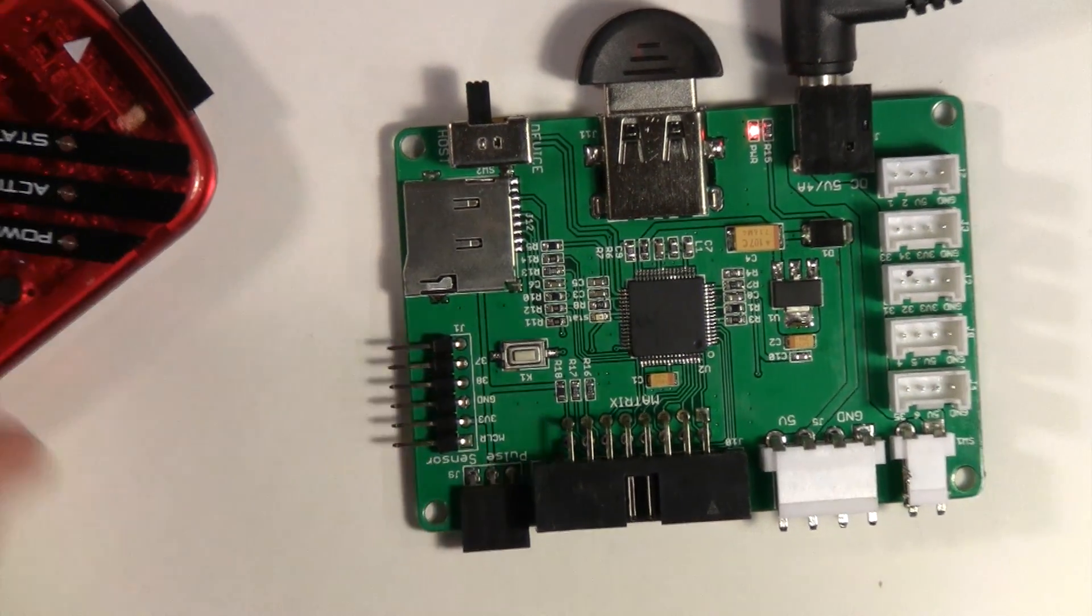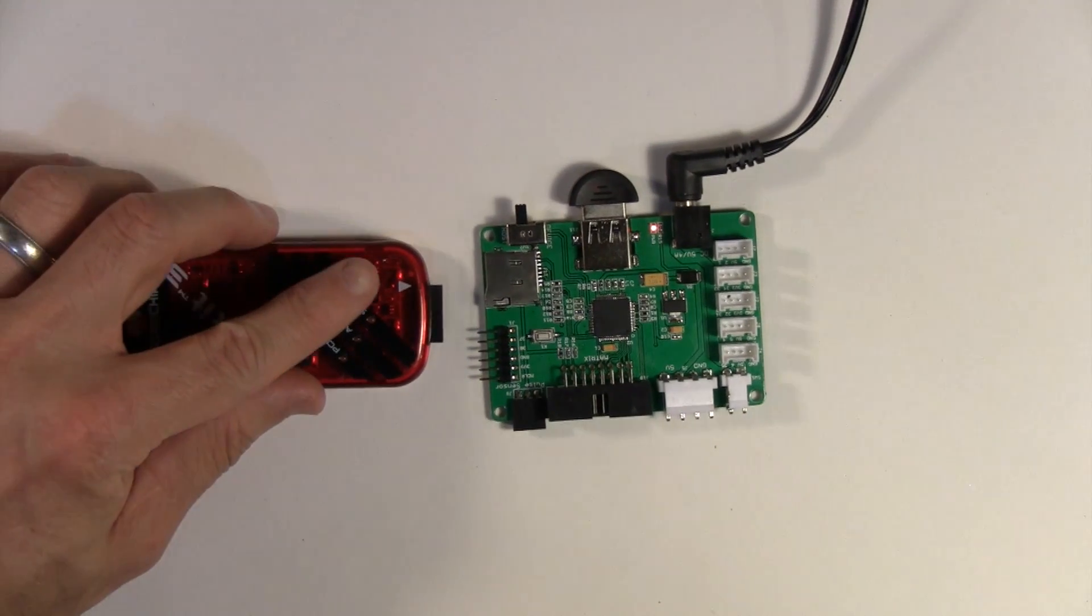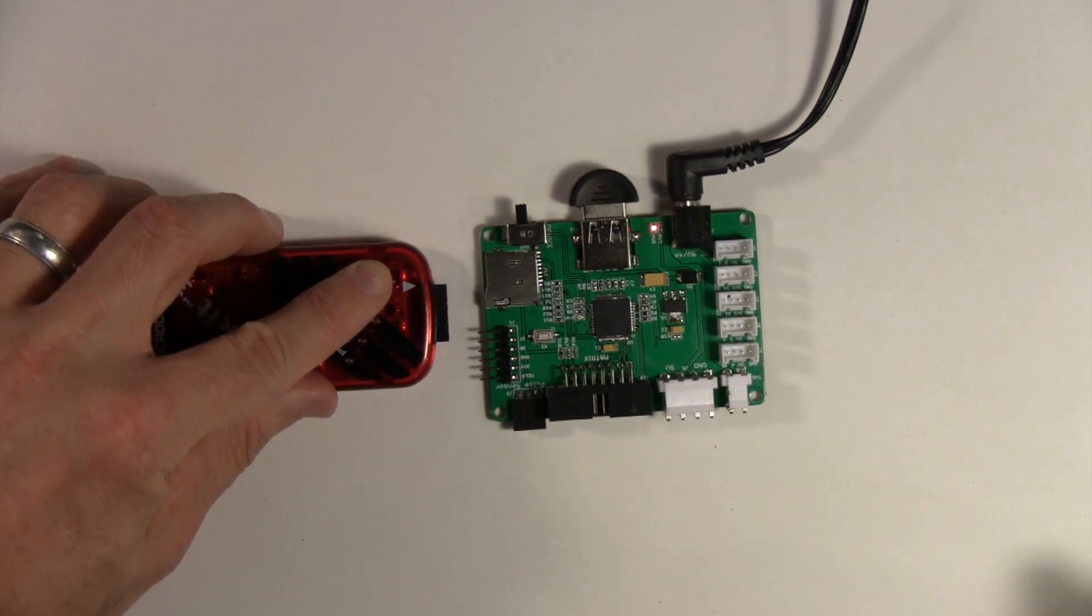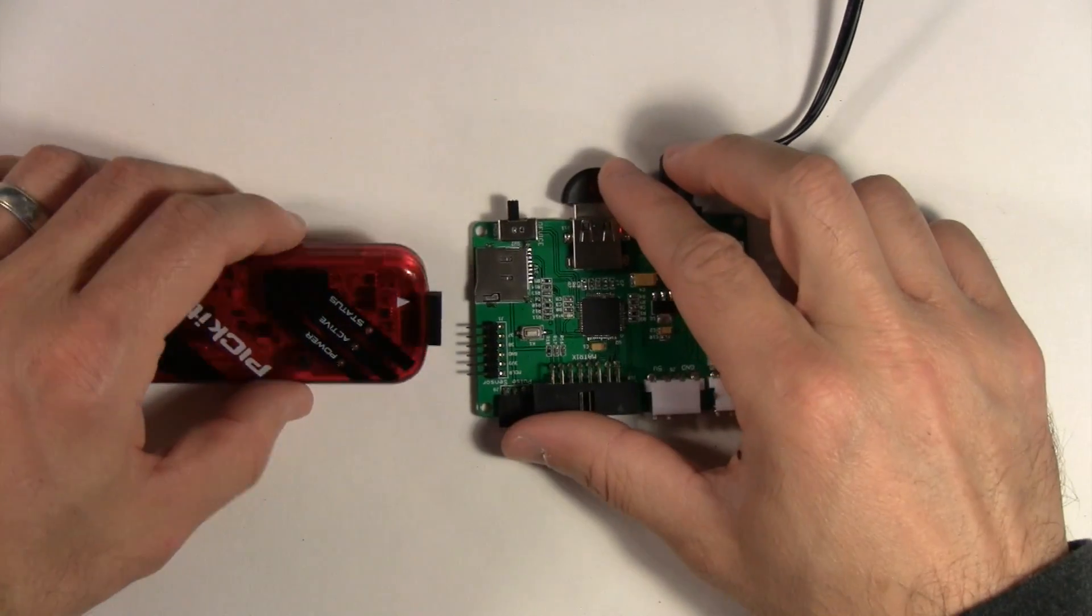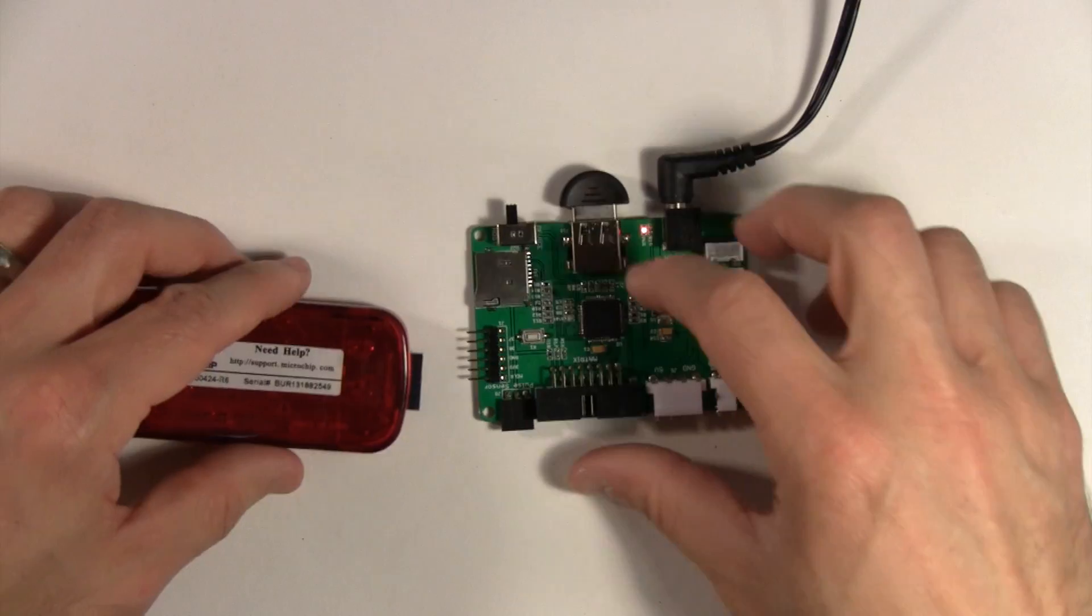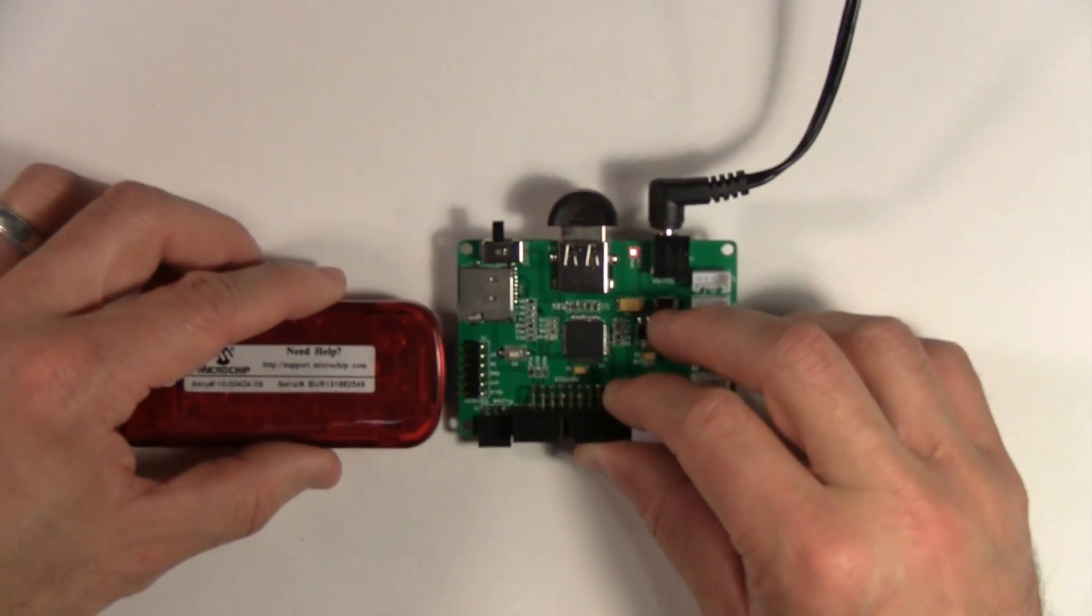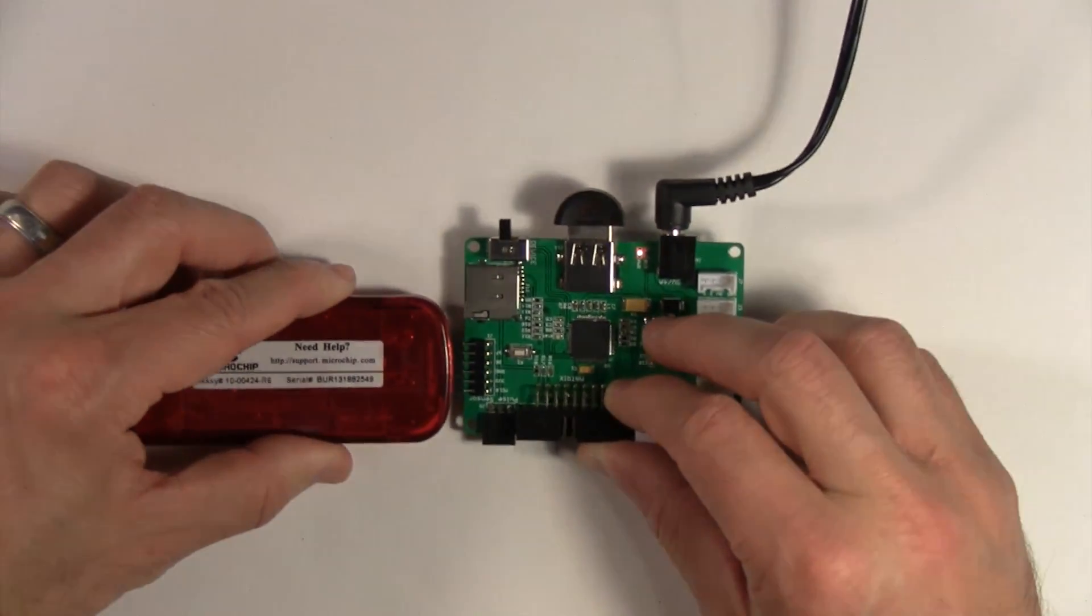That is going to correspond to the first pin on your PicKit 3. You just want to line them up. We're going to turn it upside down and then just pop it in.